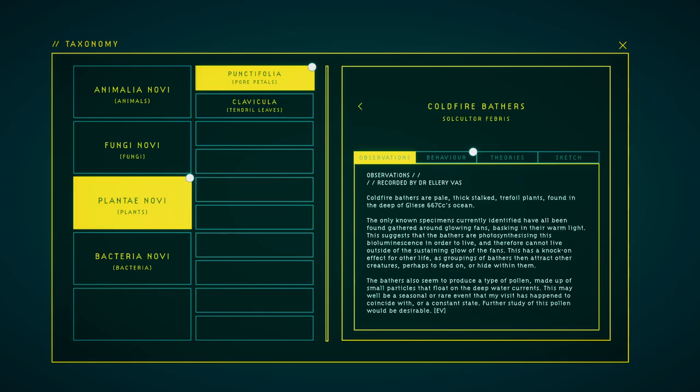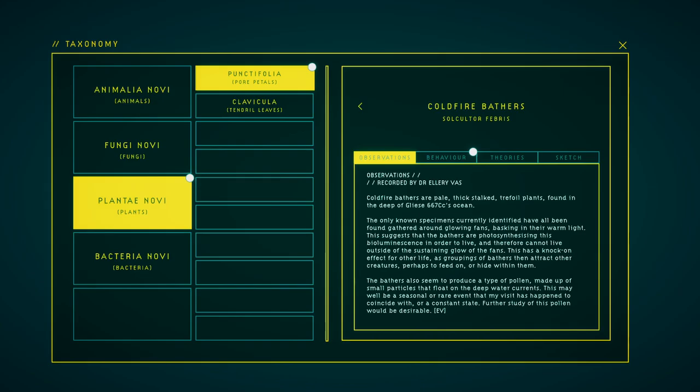Cool-framed bathers are pale, fixed-rooted truffle plants found in the deep of B667CC's ocean. The only known specimens currently identified have all been found gathered around glowing plants, basking in warm light. This suggests that the bathers are photosynthesizing this bioluminescence in order to live, and therefore cannot live outside of the sustaining glow of the fans. This has a knock-on effect for other life, as grouping of bathers then attract other creatures perhaps to feed on or hide within them. The bathers also seem to produce a type of pollen, made up of small particles that float on the deep-water currents. This may well be a seasonal or rare event that my visit has happened to coincide with, or a constant state.